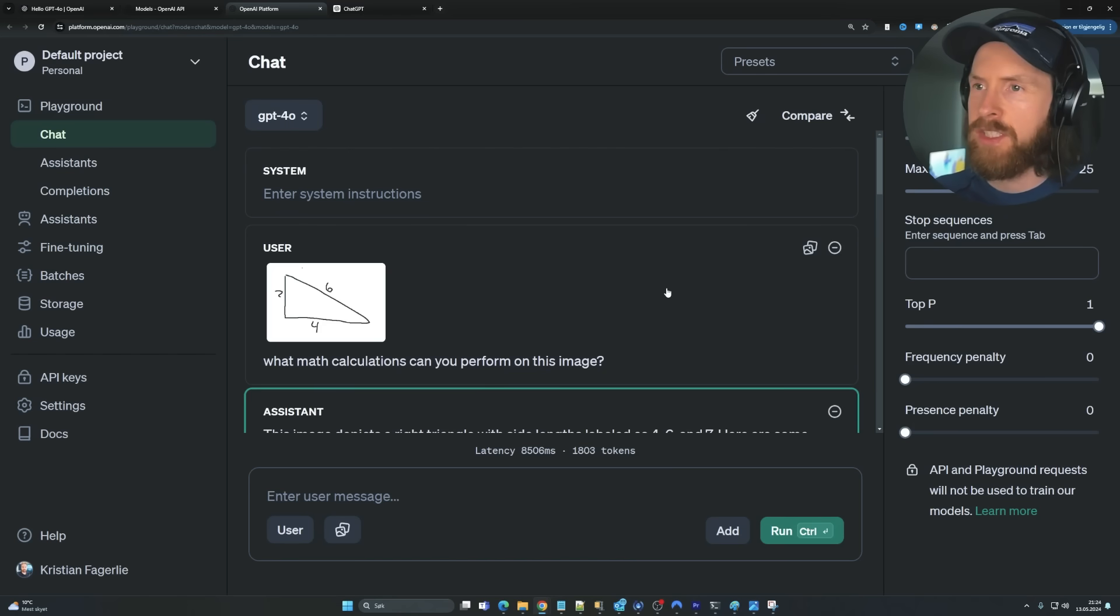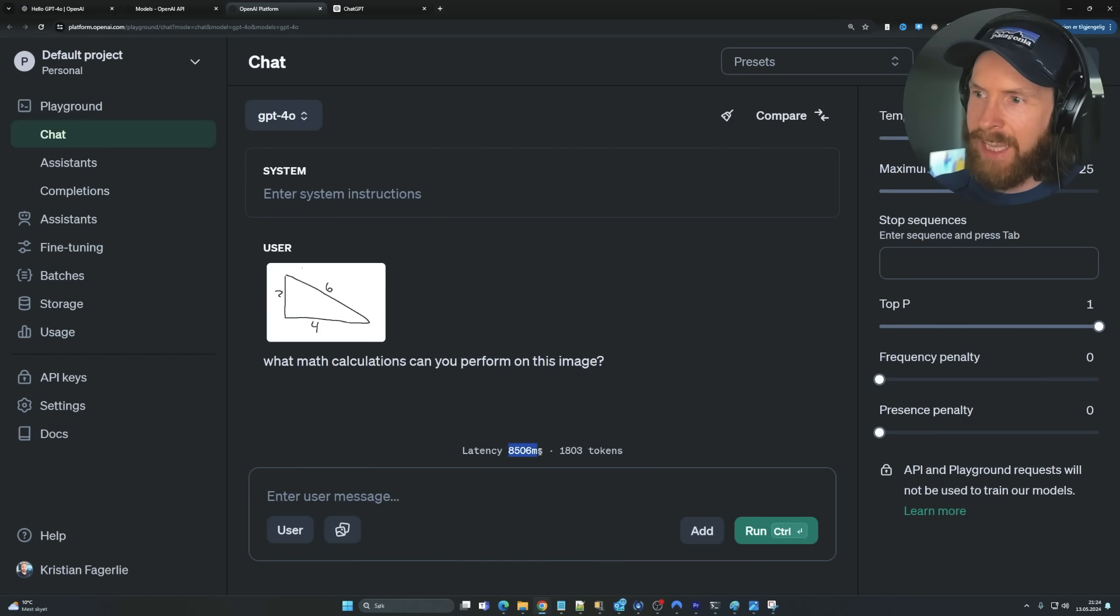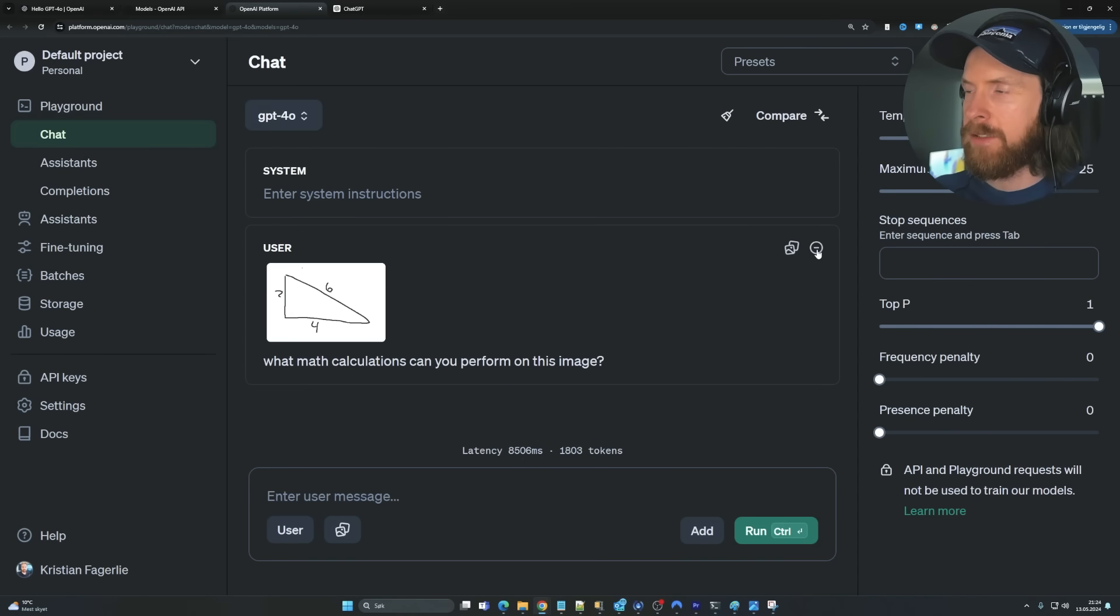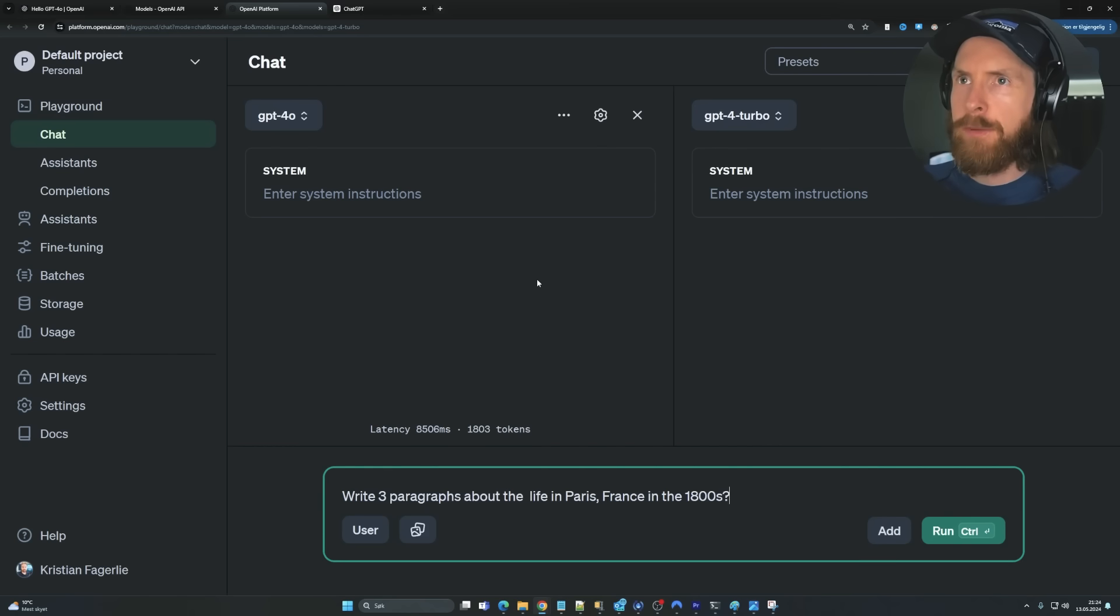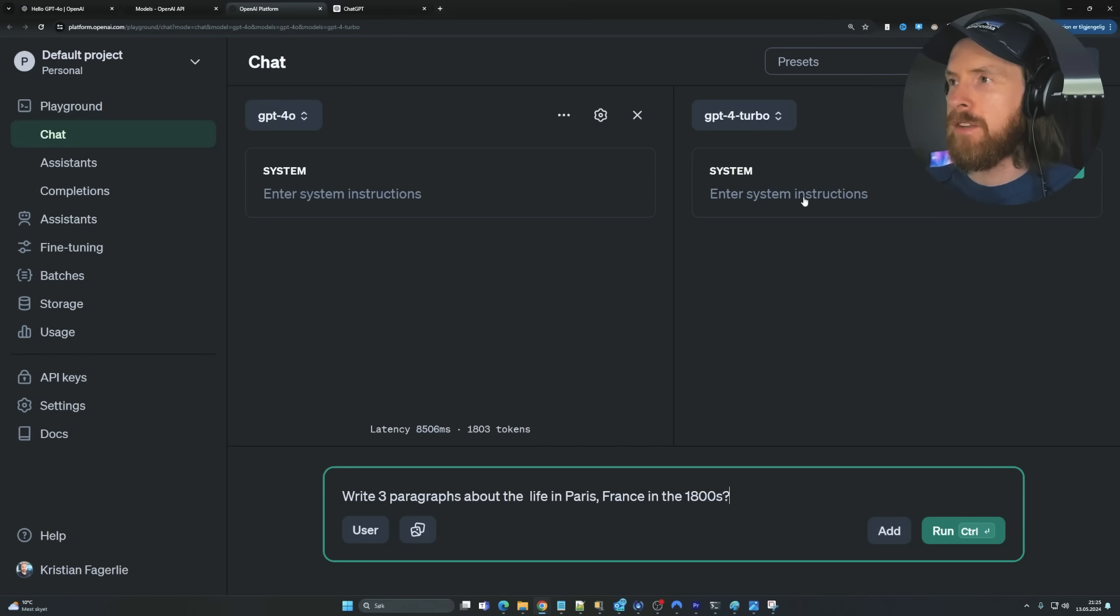Let's just try something different. Let's check out the speed a bit. Because now we have this latency down here, right? And we can see the token count. And yeah, the latency. So let me set something up here. So now you can see we are comparing GPT-4O with GPT-4-Turbo, right?